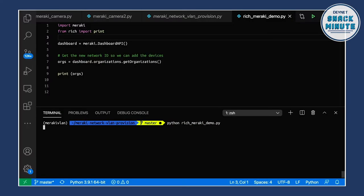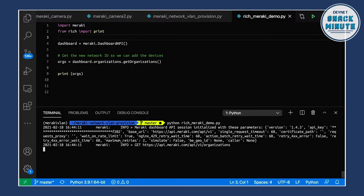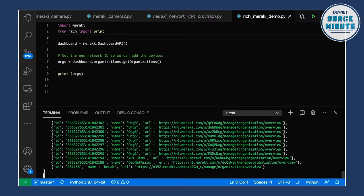Hey, Kareem, check this out, man. Boom. Look at that. This is awesome. Snackers, you want to learn how he just did that? Join us in the next episode of Snack Minute.